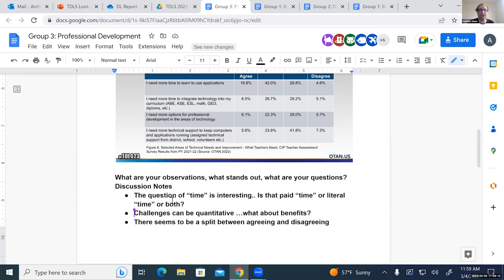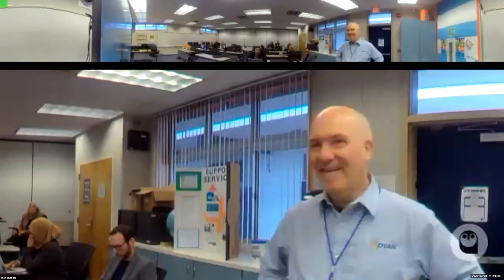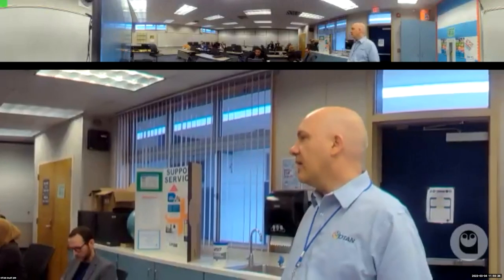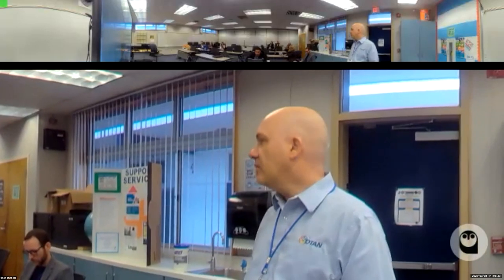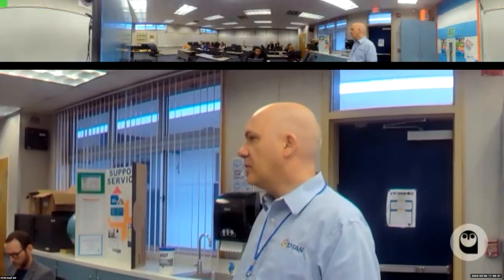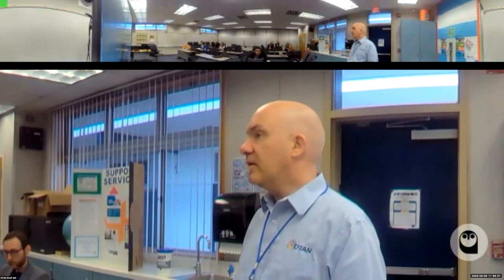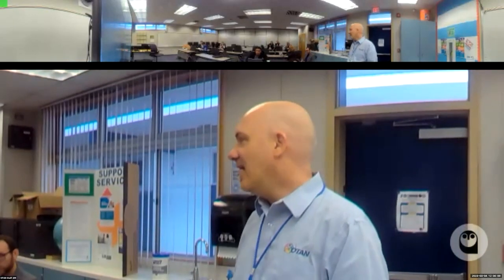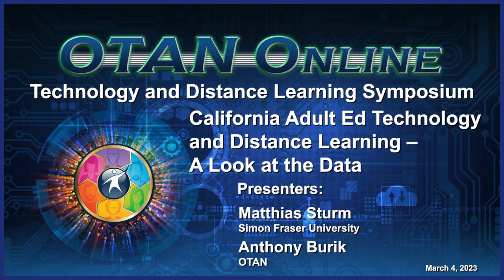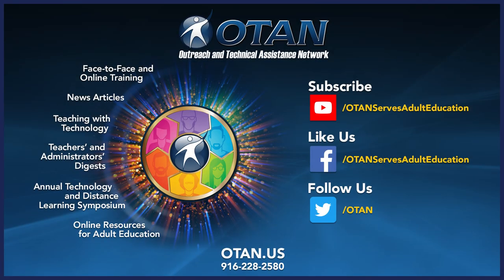Thank you everybody for participating and for your thoughts — it's very valuable. Feel free to still add to those docs. We also have the live transcript saved. Anthony noted they are working on the final version of the distance learning report and hope to have it out within the next month or so, and will share it with the field and look for other opportunities to connect on the findings. With that, we'll take a break for lunch. Thanks to Matthias, to everyone online, and to everybody in the room.